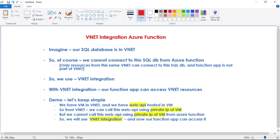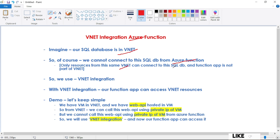In this video, let's discuss VNet integration for Azure Function. Imagine we have our SQL Database in a VNet — that means we cannot connect to this SQL Database from Azure Function, because only resources from the same VNet can connect to this SQL DB. Our Function App is not part of this VNet, so it cannot connect. For that, we have to use VNet integration. With VNet integration, our Function App can now access VNet resources and connect to this SQL DB.